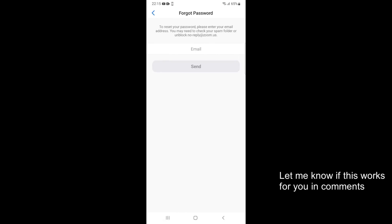If you created an account with email but forgot your password, tap on Forgot Password. That will lead you to a screen where it will ask you to enter your email. Once you enter your email, you will receive a link inside your inbox. Tap on that link and you can reset your password.